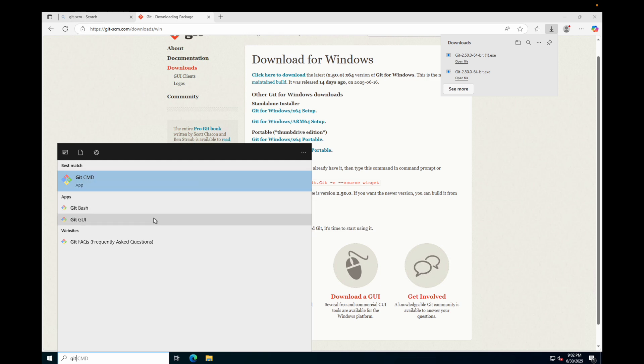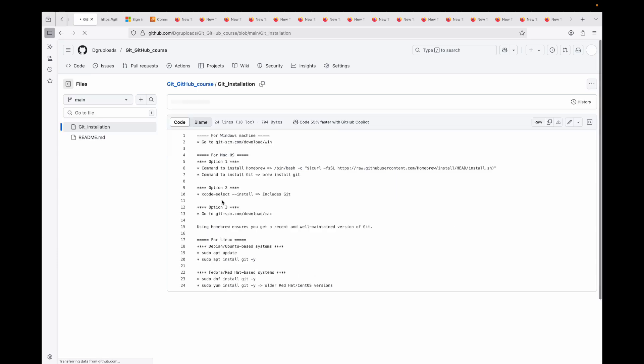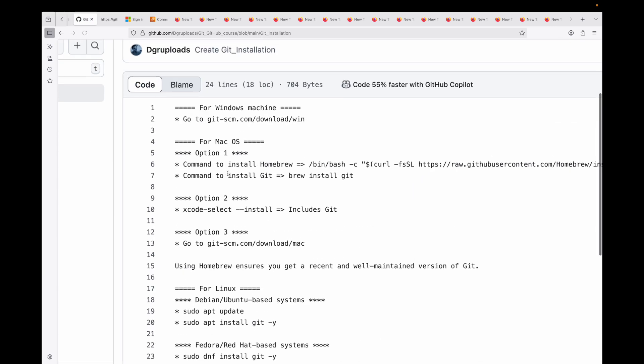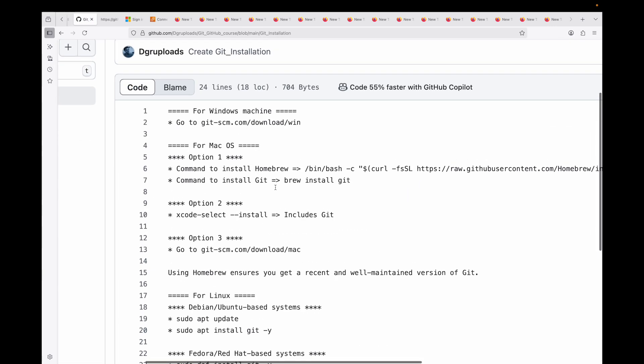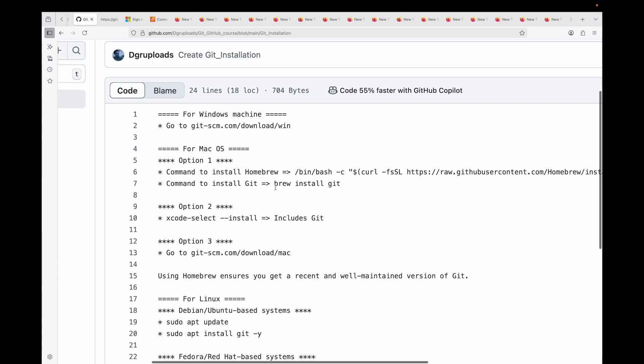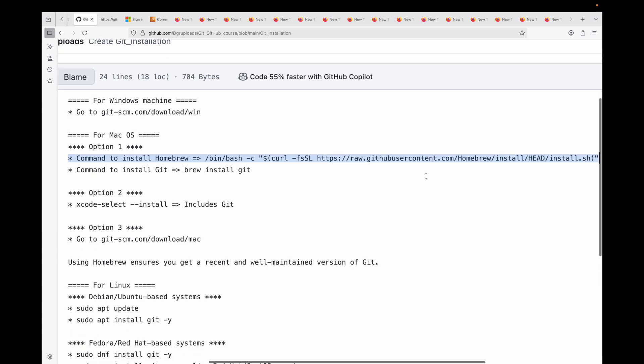If you are on Mac, you have a few options. The easiest and most recommended method is using Homebrew, which is the popular package manager for macOS. If you have Homebrew, you can simply run 'brew install git'. If you don't have Homebrew installed, you can run a command which will install Homebrew for us. This might take a few minutes.